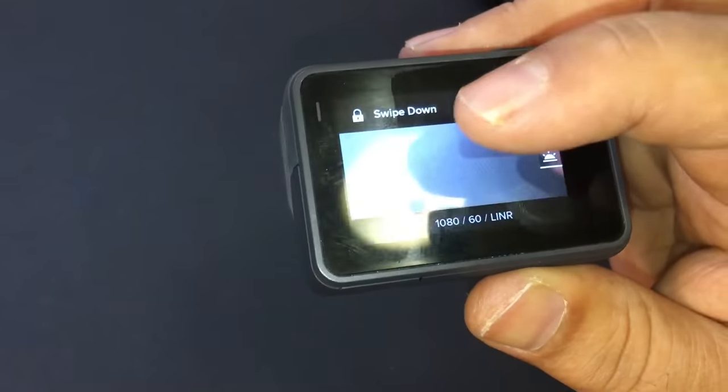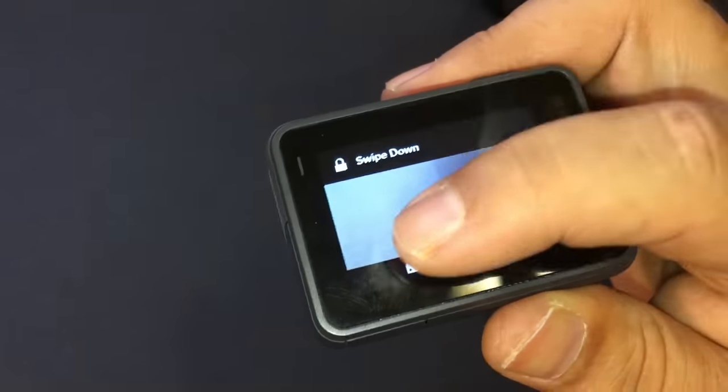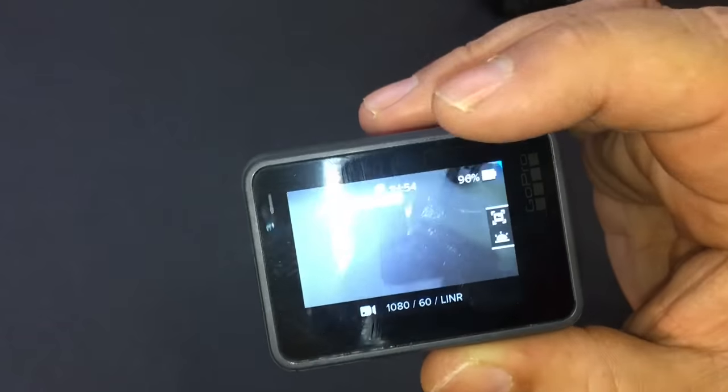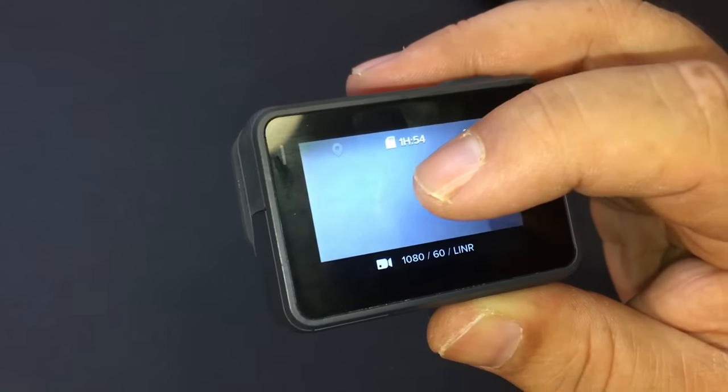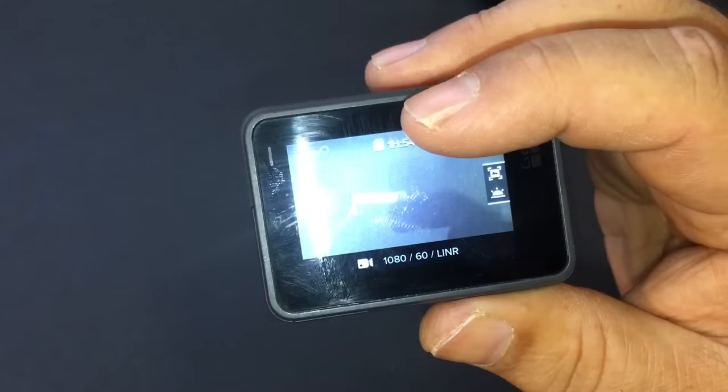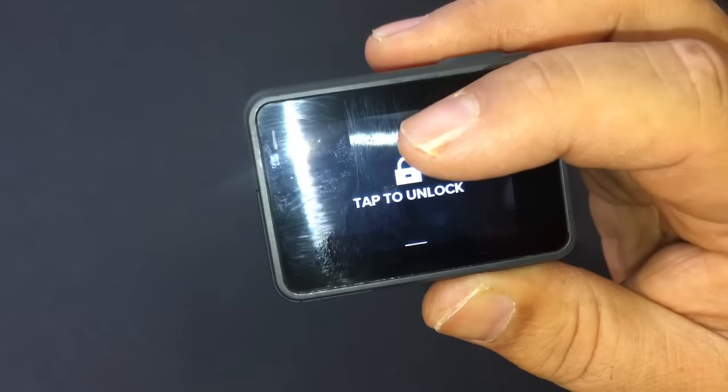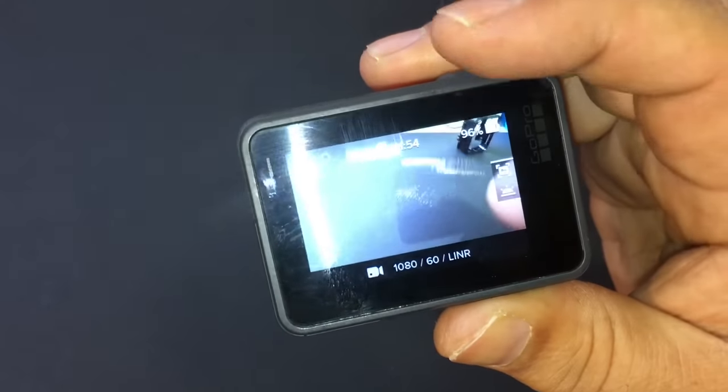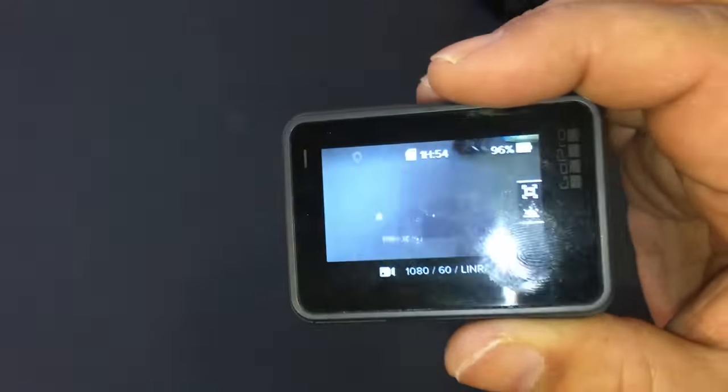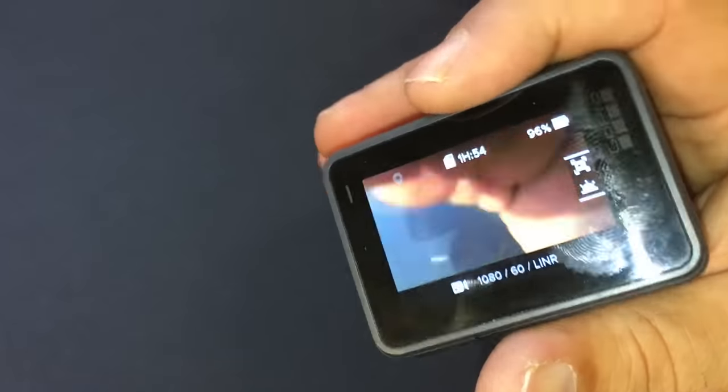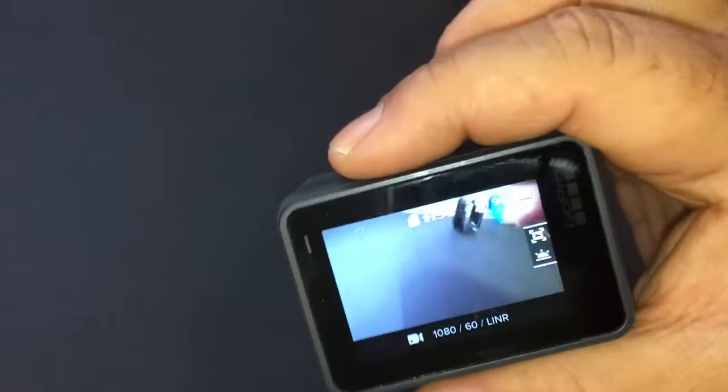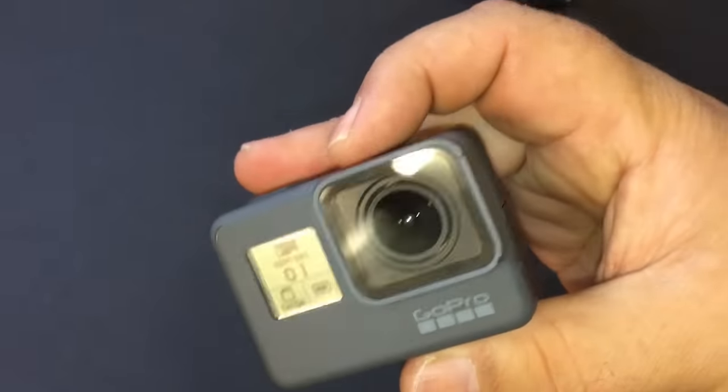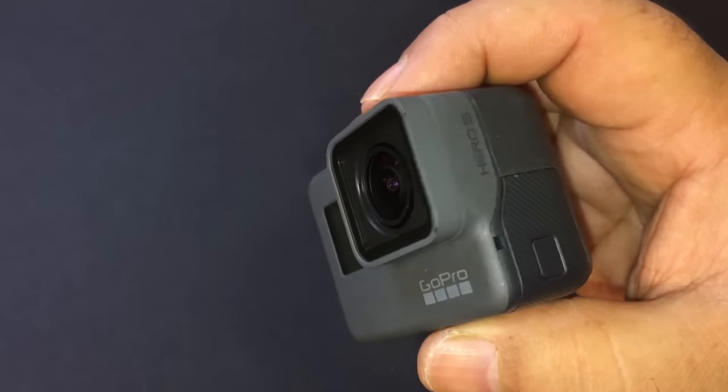So to unlock it, just touch the screen. A little message will say swipe down, and now we tap it, and it's unlocked. So that's a handy feature, and I'm really glad that GoPro included that. So that is that, and on to our next tip.